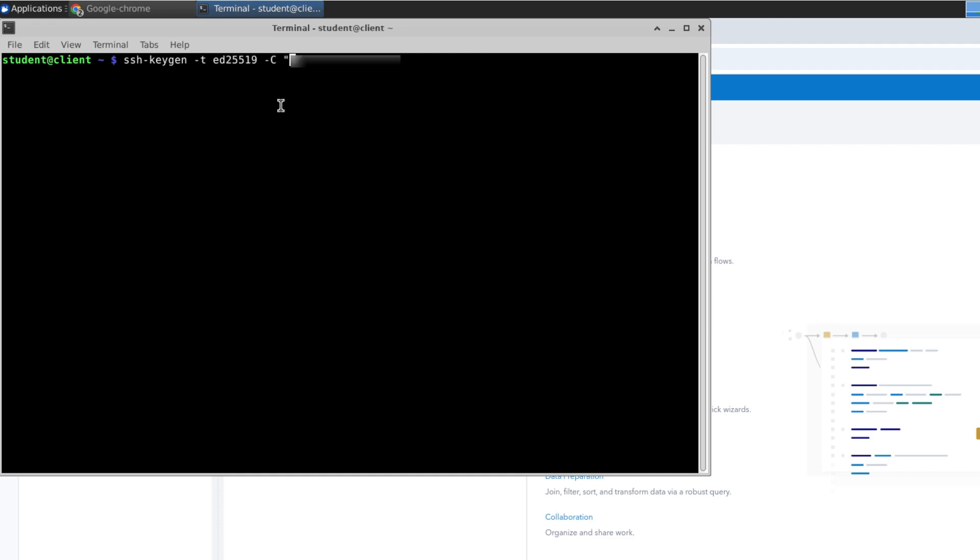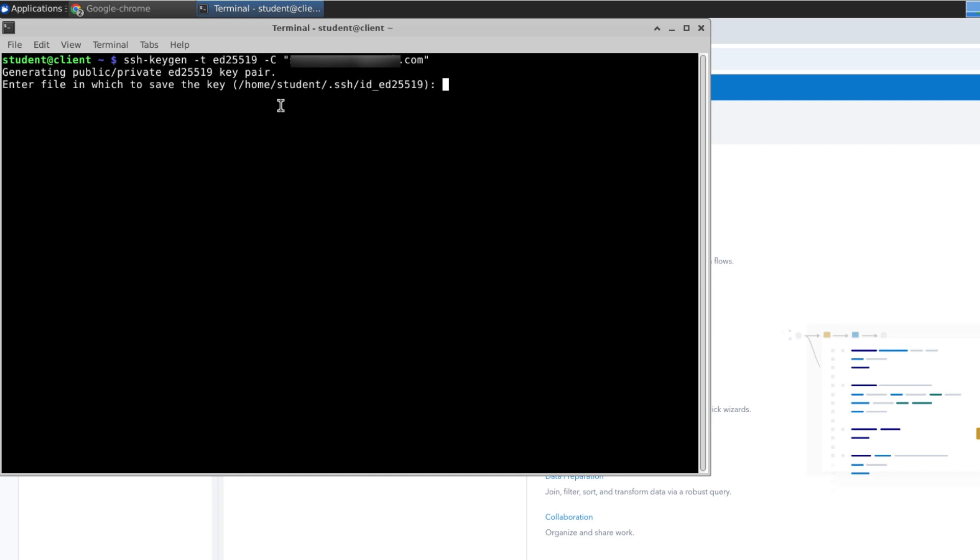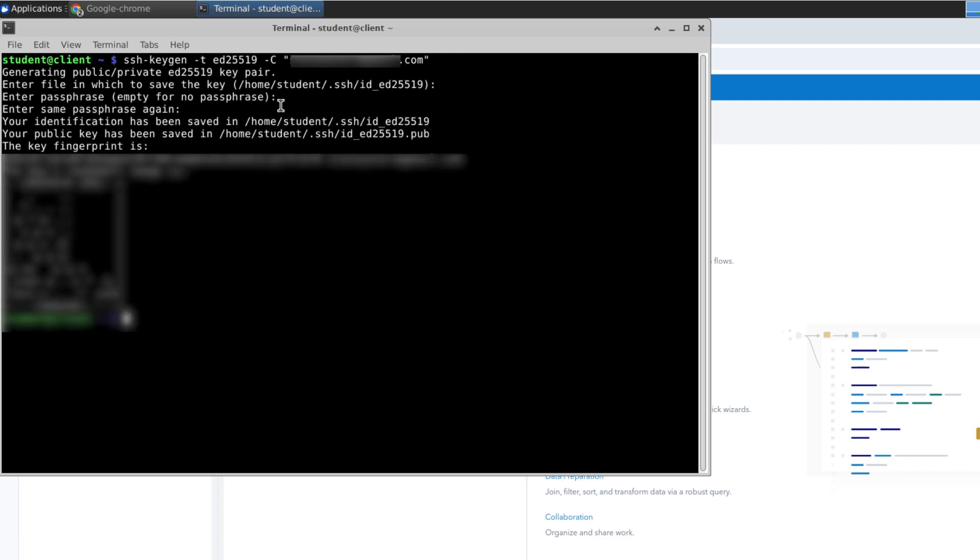This is the same email used in your repository hosting service. You may confirm or change the location to store the key pair, and optionally set a passphrase. I'll press Enter for no passphrase, and press Enter again to confirm. The SSH keys are now saved.